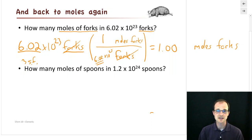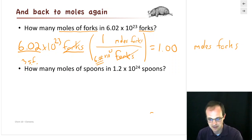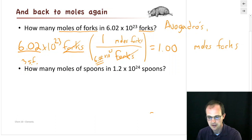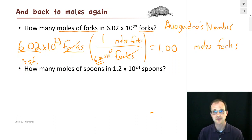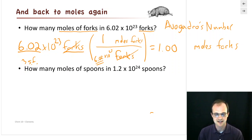You can look up this number online and get different numbers of digits. It's called Avogadro's number — named after Amadeus Avogadro, who discovered a lot of these things about counting atoms and molecules.